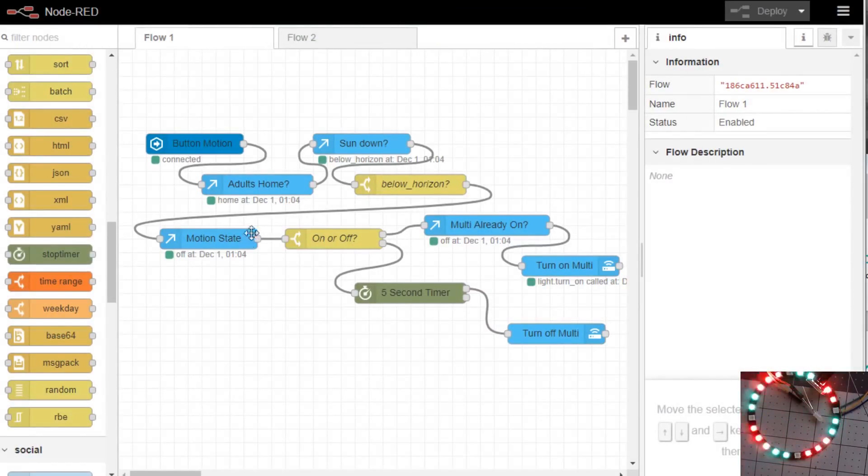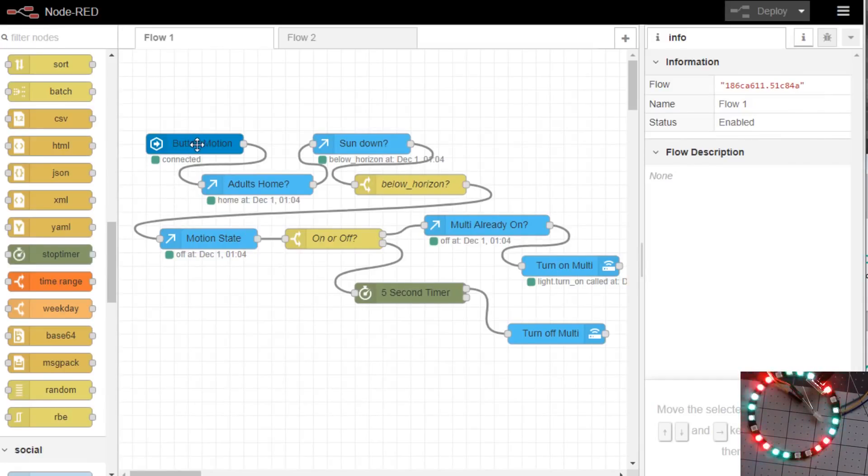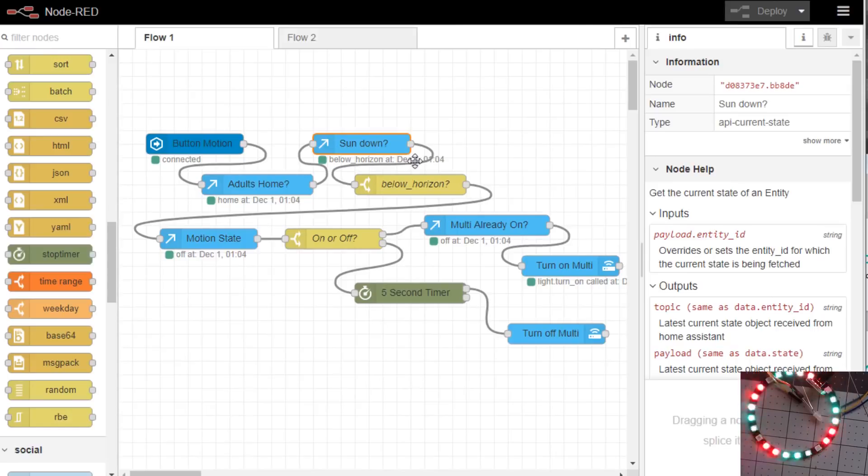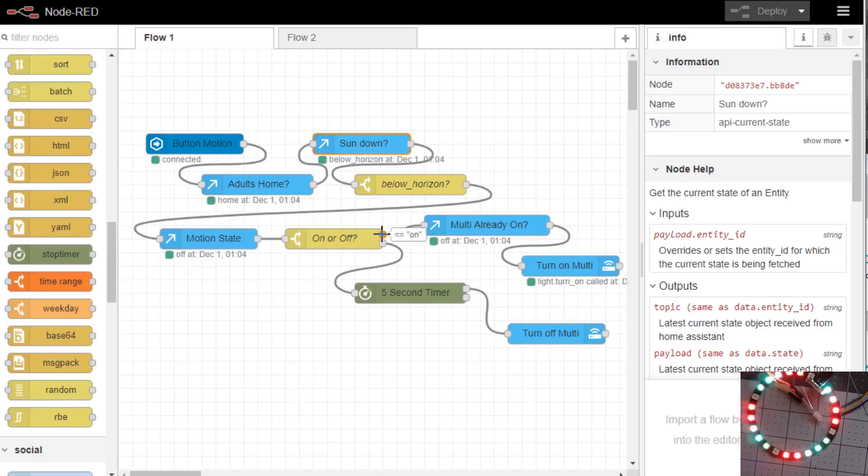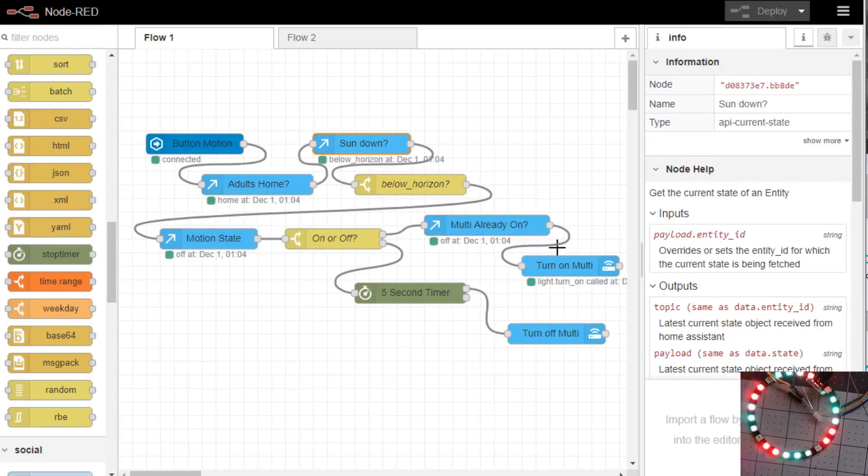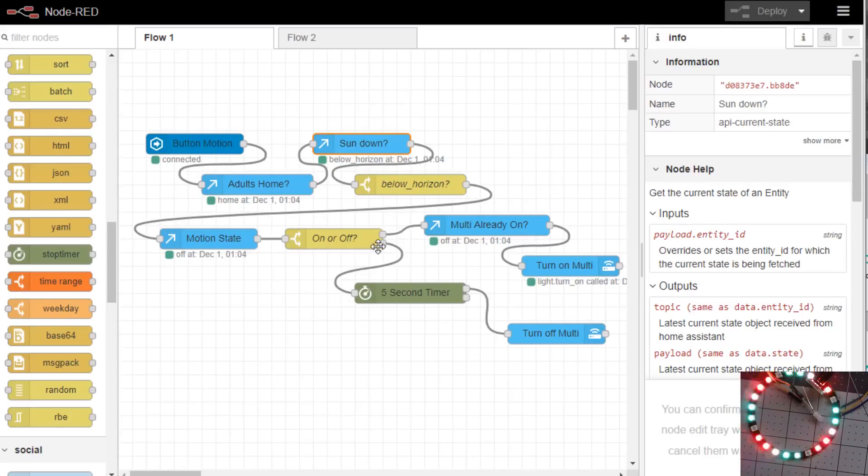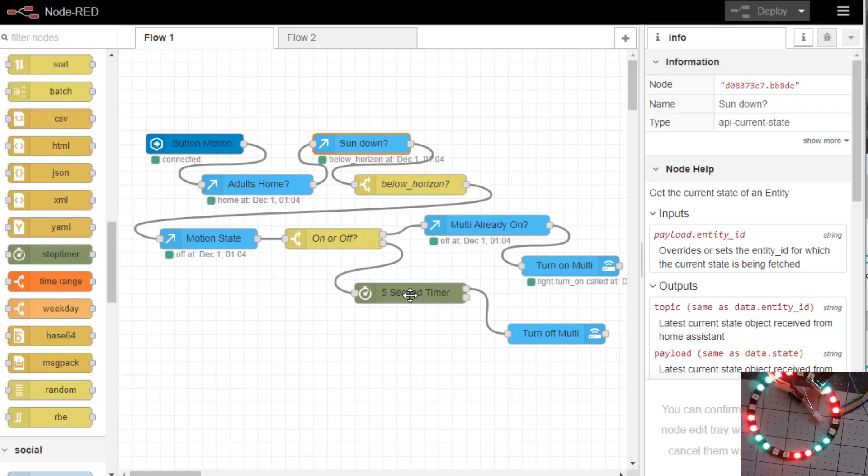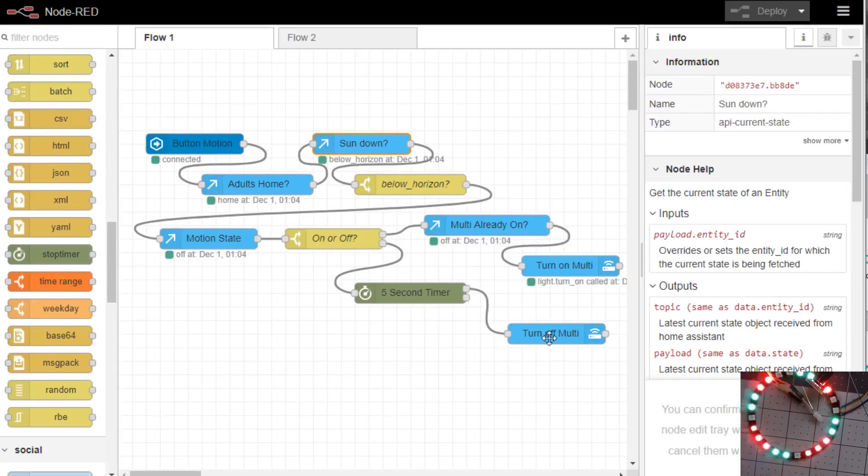So we follow through what happens is the motion changes, is everybody home, is the sun down, let's get the motion state, is it on or off, how did it change. If it's on meaning motion detected and the lights not already on, turn the light on. If the motion flips to off, it'll follow through here and go into a five second hold. Again you'll want to do this longer for your home and it'll turn off the multi-light after five seconds.